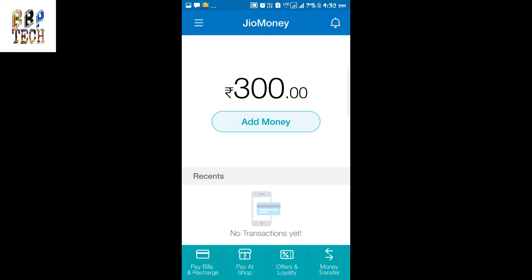You can simply recharge your number or become a prime member easily using this money. Friends, if you think our video is helpful, then like and share our video with your friends and family, subscribe to our channel, and thank you for watching.